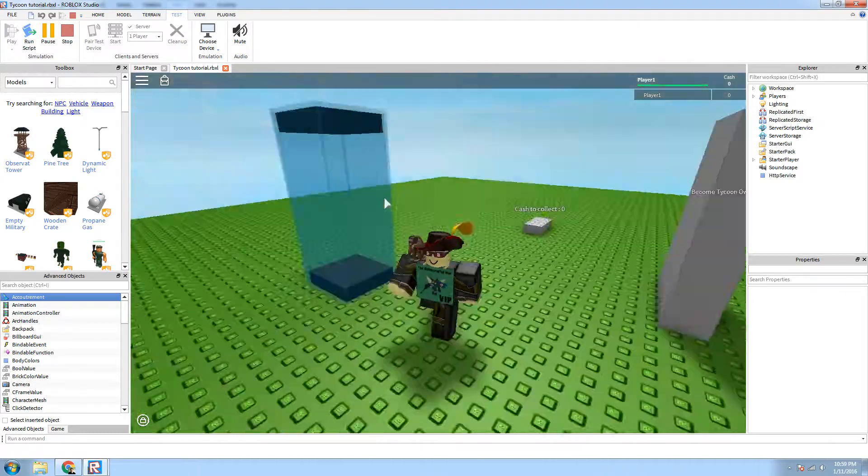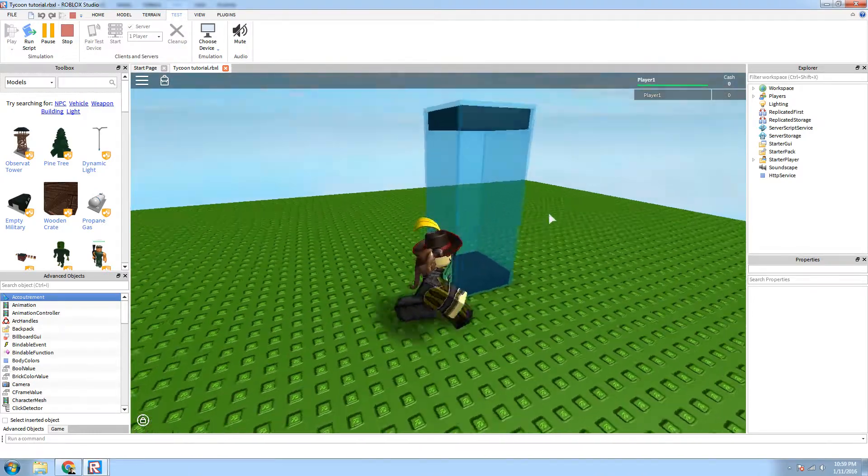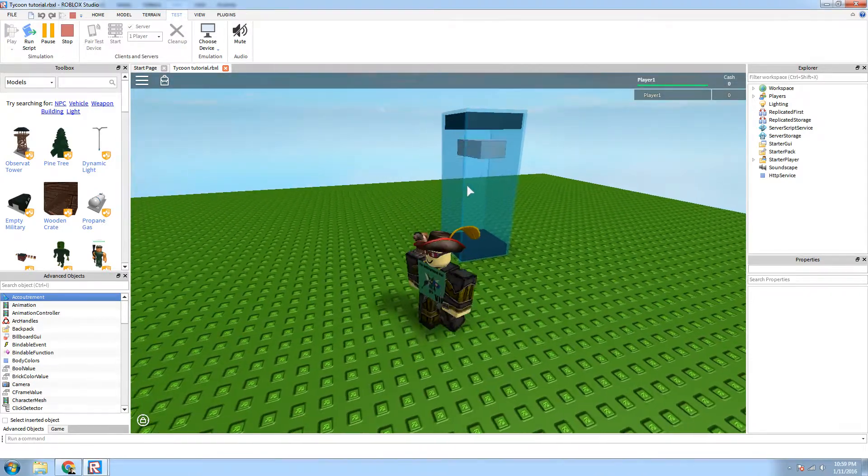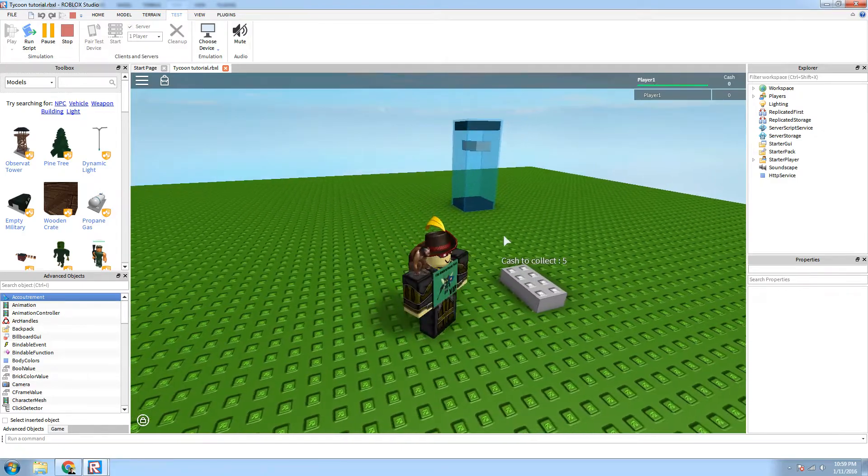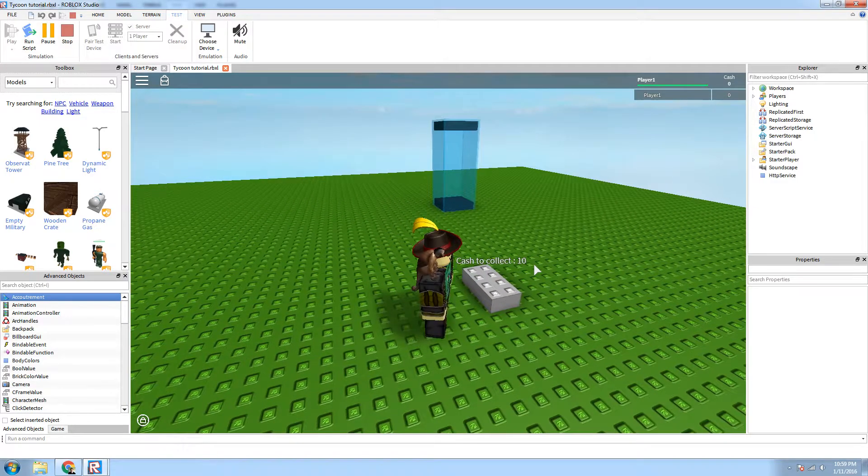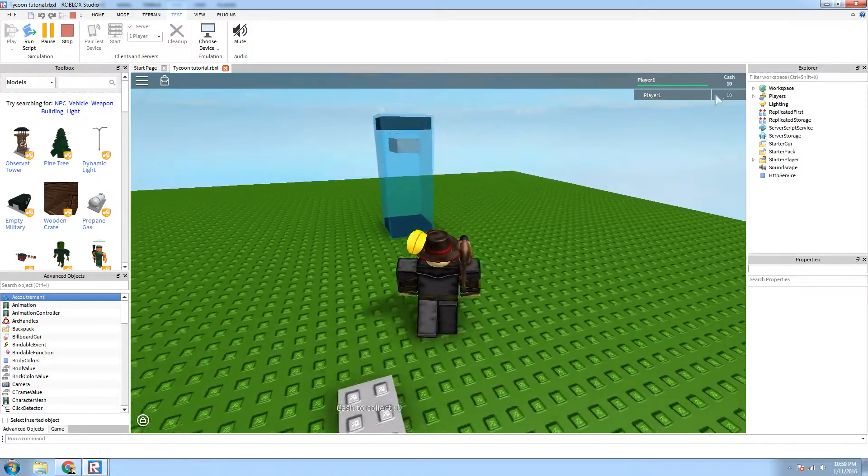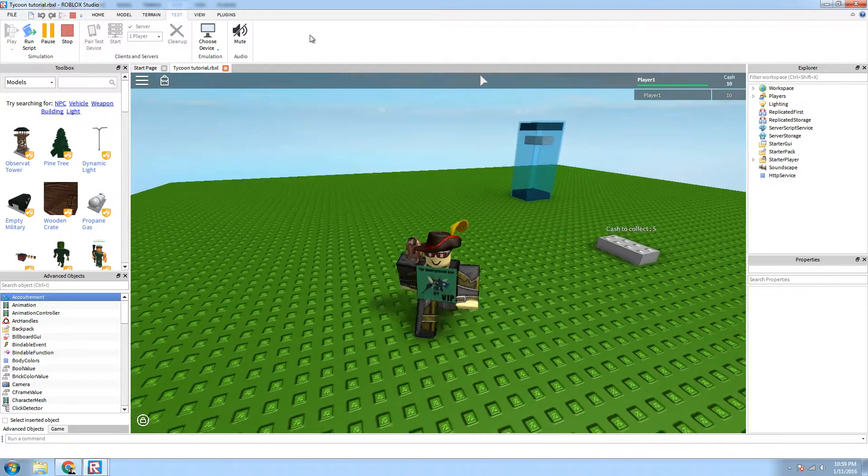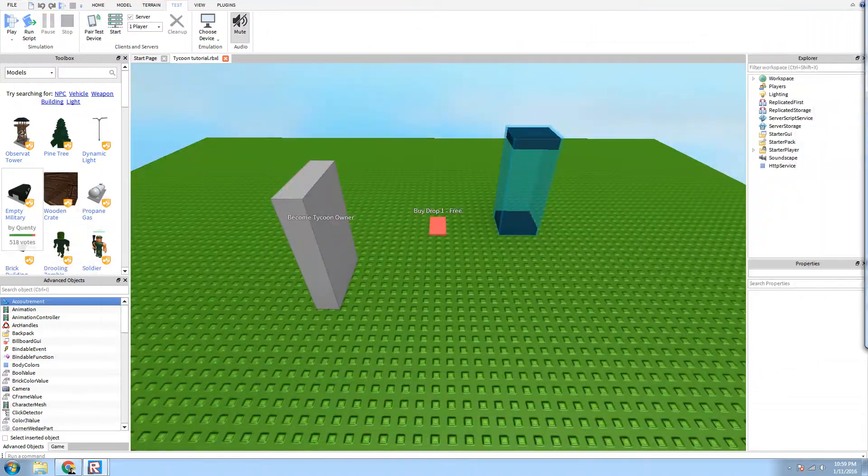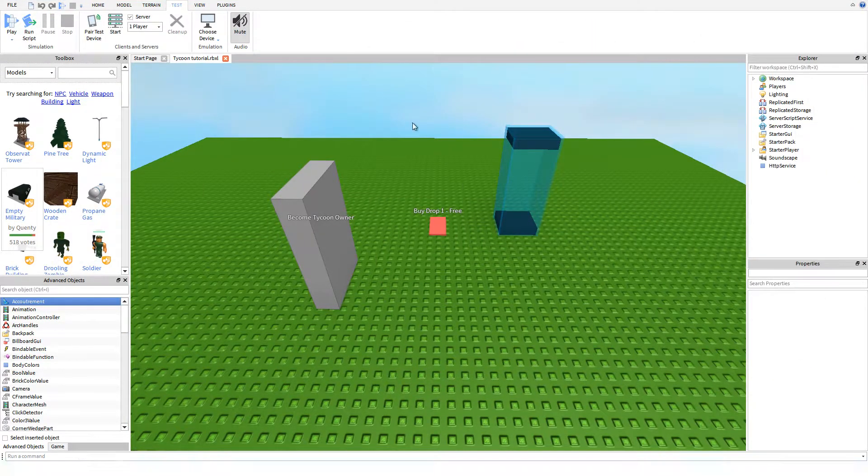Whenever you touch it, the drop will show up, the brick will disappear, it will go right here, and then right here it will change to Cache. Without further ado, let's get started into the tutorial.